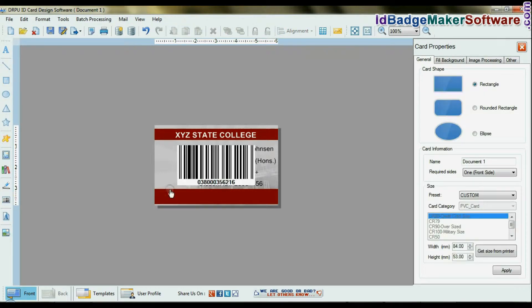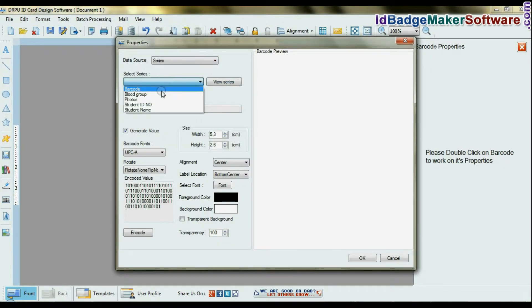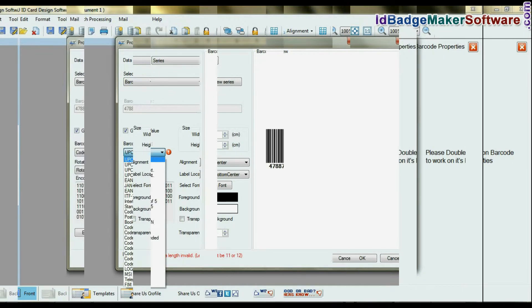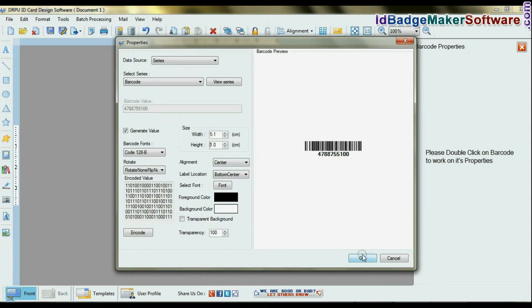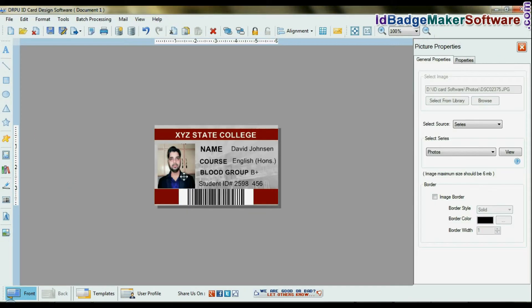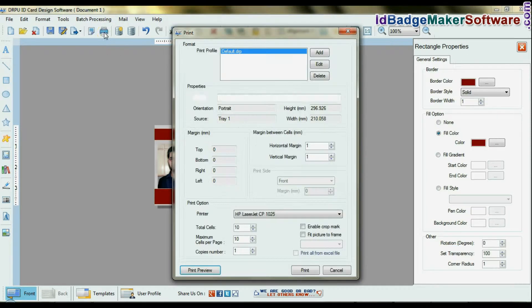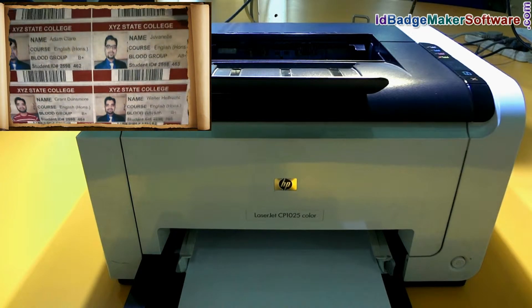You can also add a barcode from the created series. Give the print command. Your student ID cards are now printing.